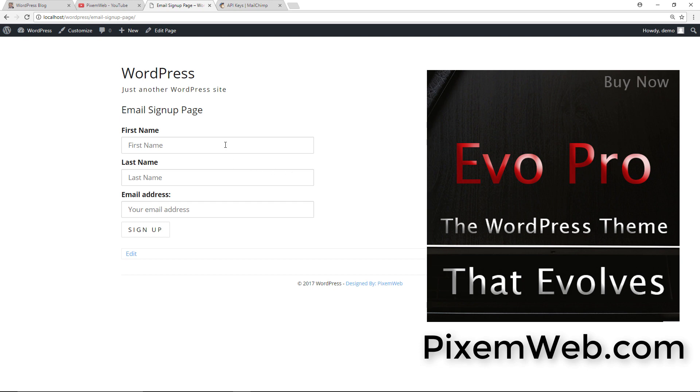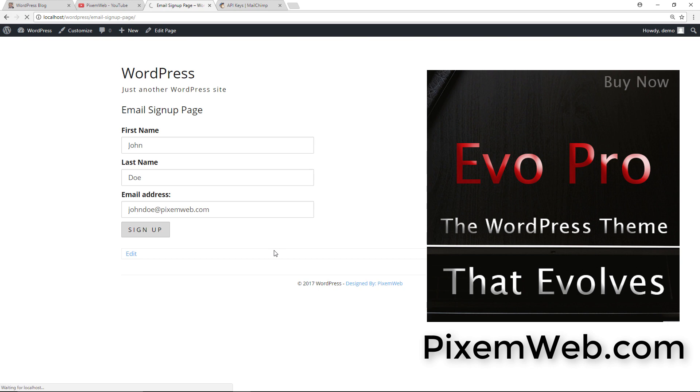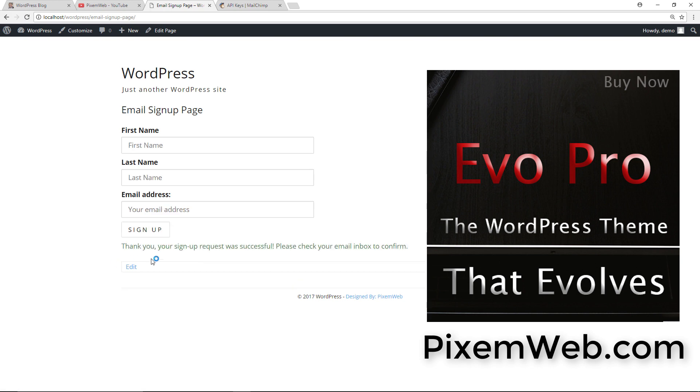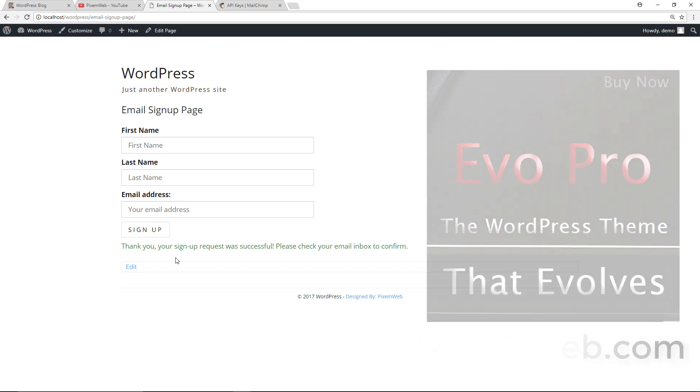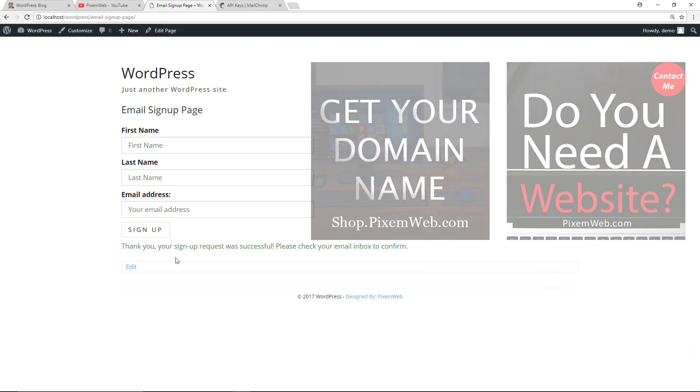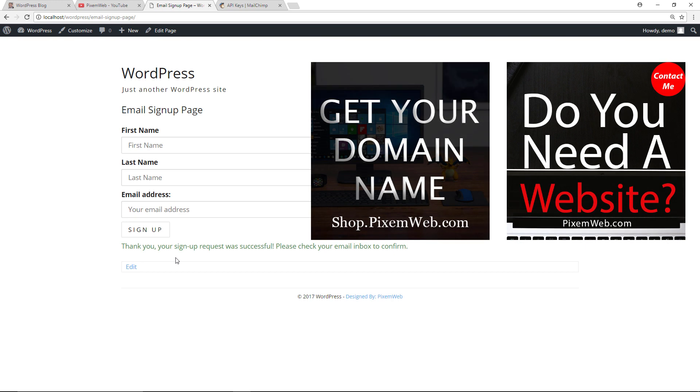What happens is a person will just sign up, click sign up, and then they'll get this thank you notification. Thank you, your sign up request was successful, please check your email inbox to confirm. And that's it.